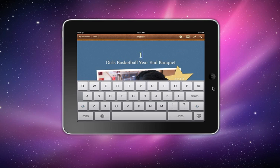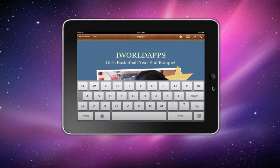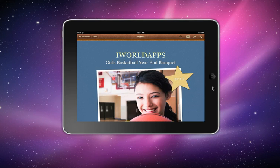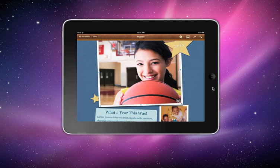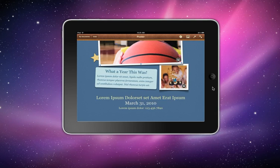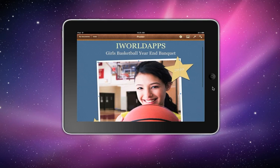You can start off with a poster template. By double-clicking on the title you can change it right there — let's change it to 'I World.' You can change the text, like 'girls basketball year,' change the pictures, move pictures around if you want. Once you're finished and want to keep it that way, you have options available.